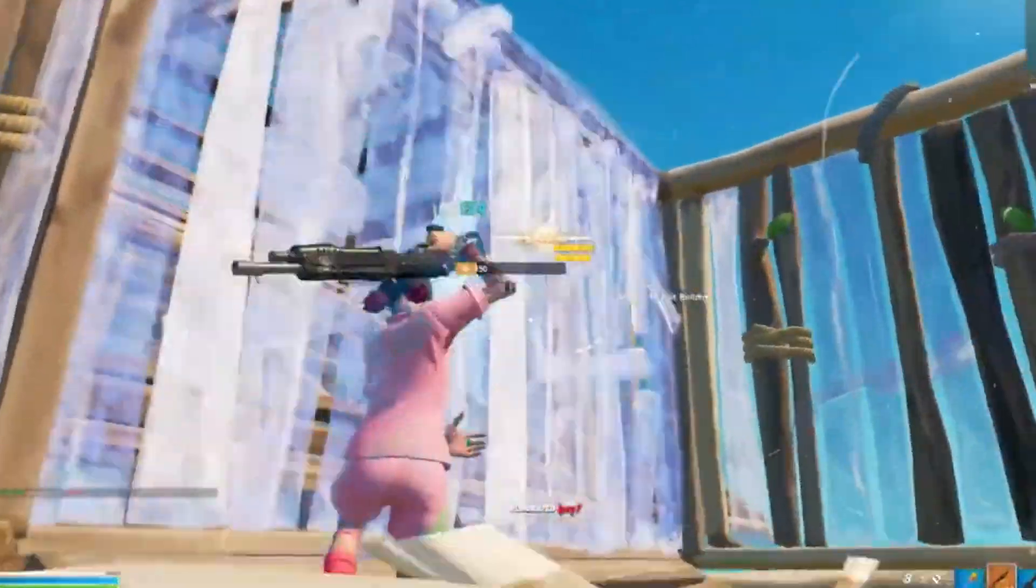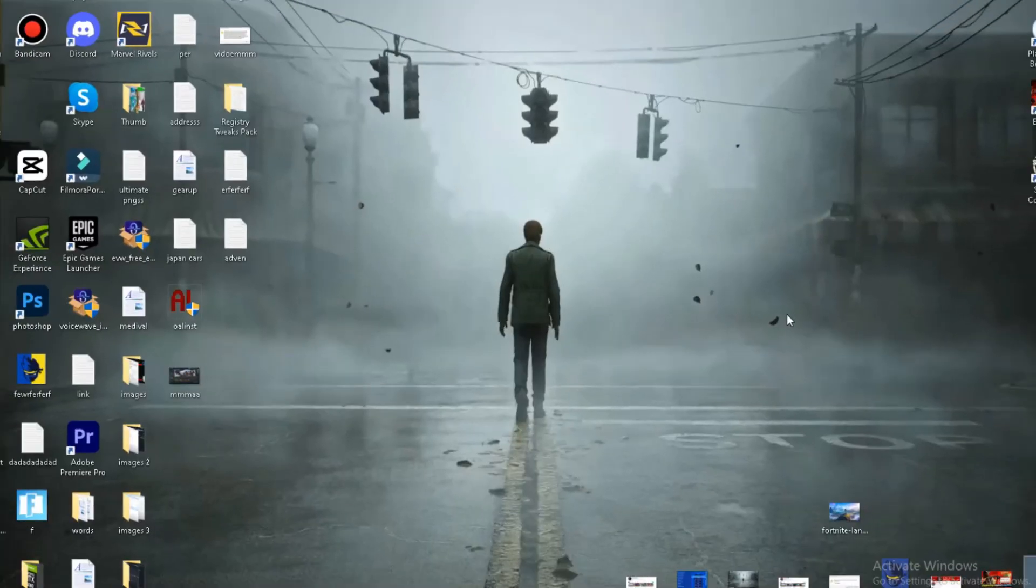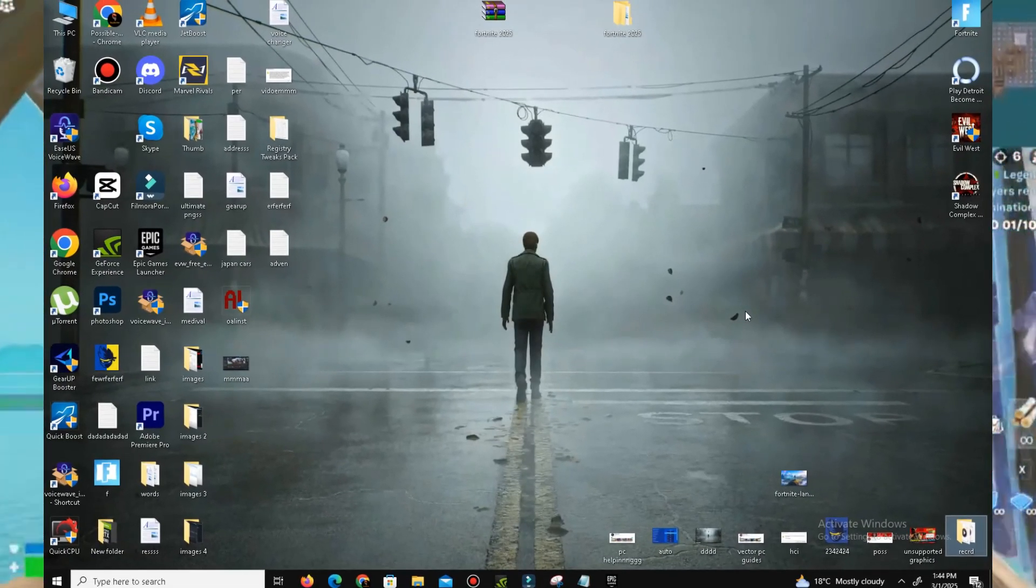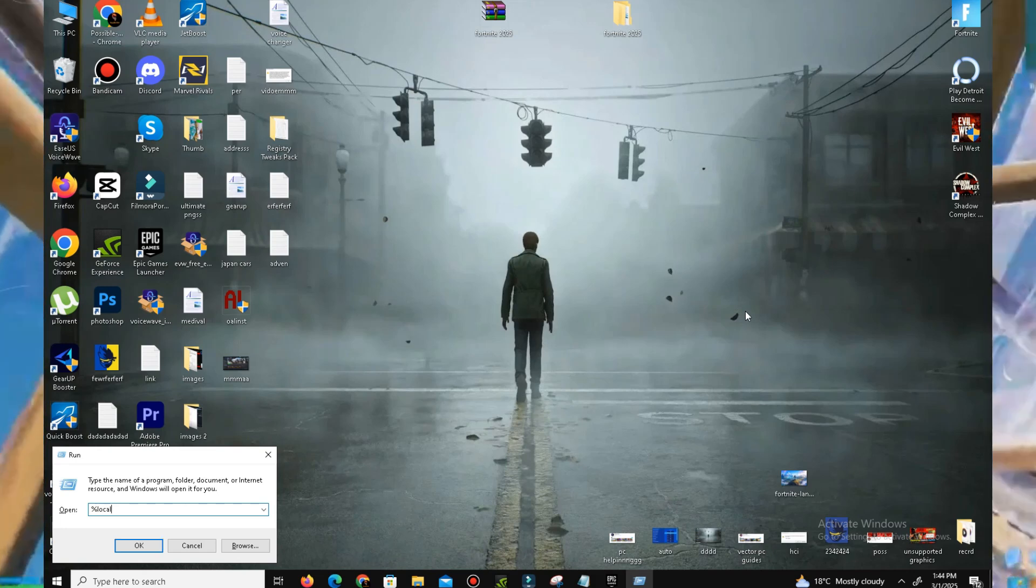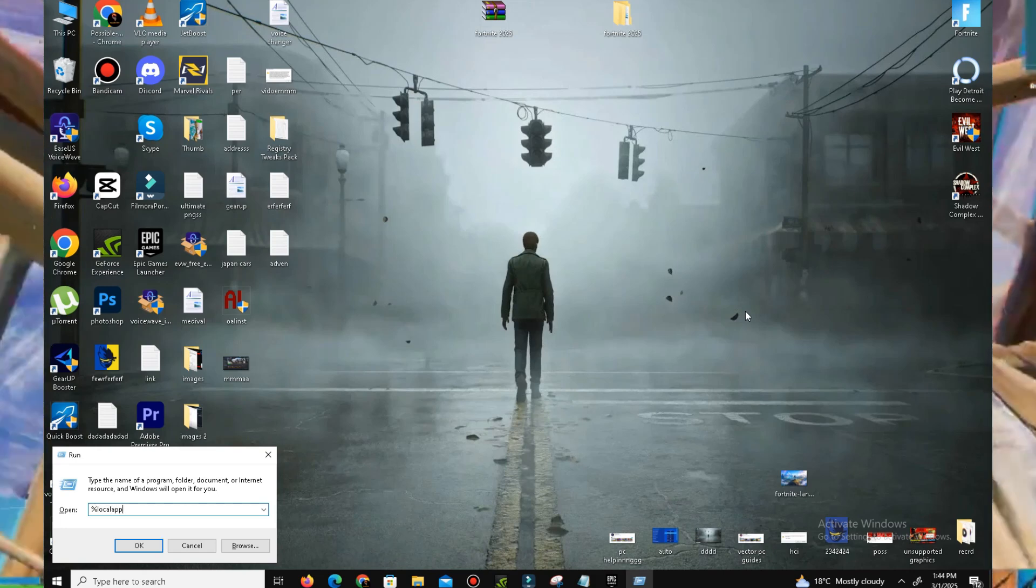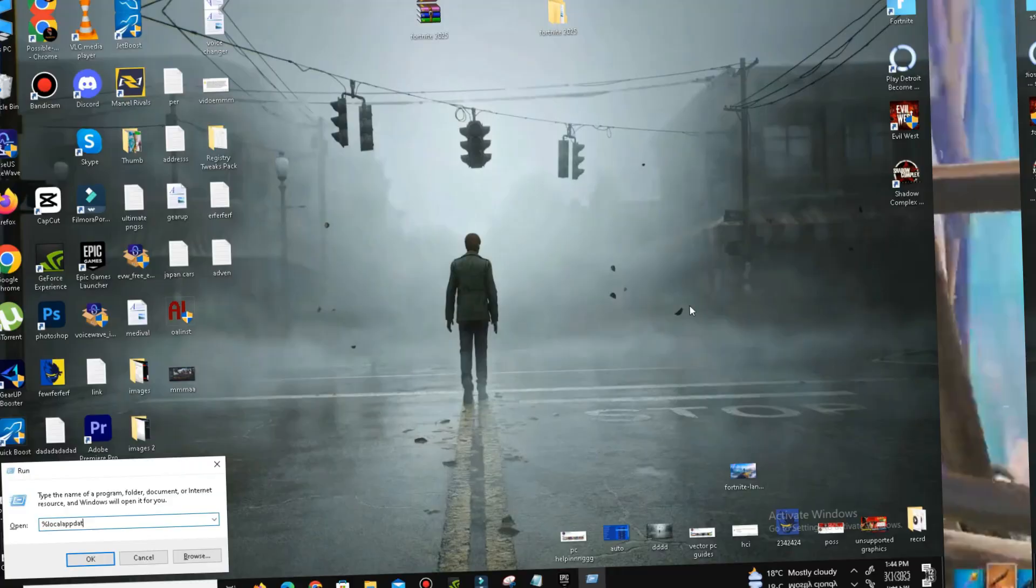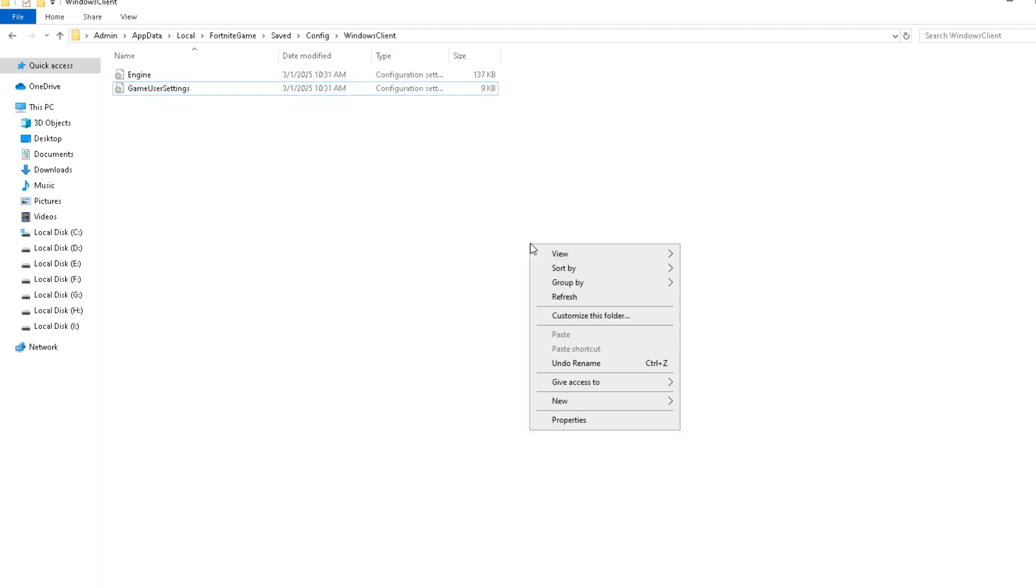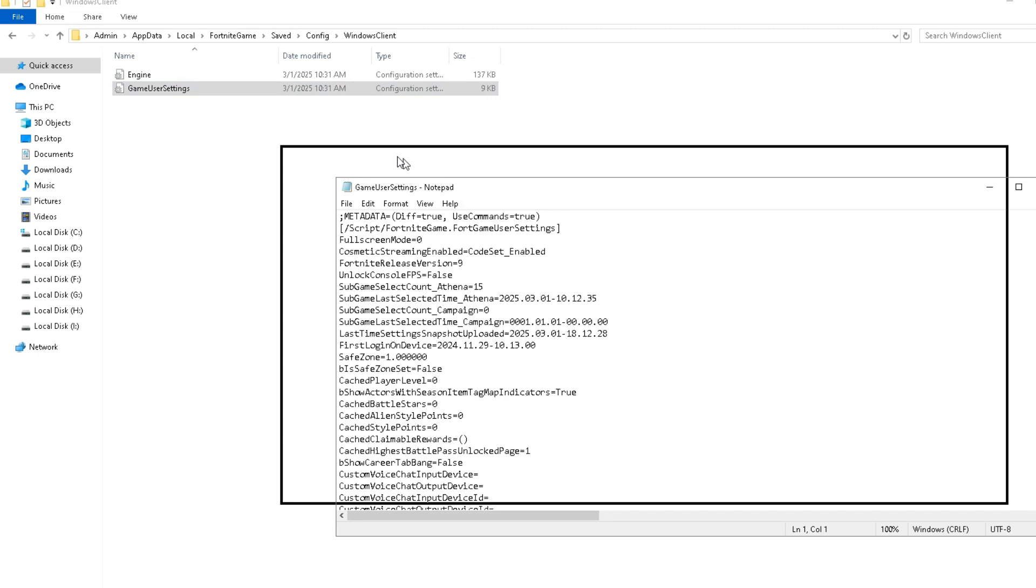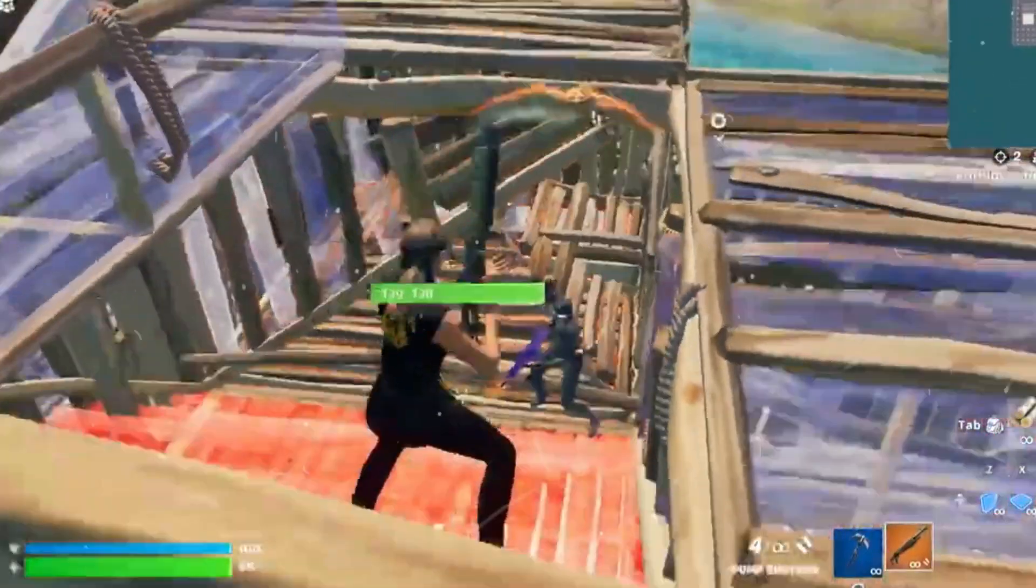What you're gonna do is locate the folder. Open the Windows search bar and type in %localappdata% and press Enter. Navigate to FortniteGame, go to Saved, go to Config, and go to WindowsClient. In this folder, delete your current GameUserSettings.ini file and we will replace it with the one I provided, or you can watch the video to manually optimize your game user settings.